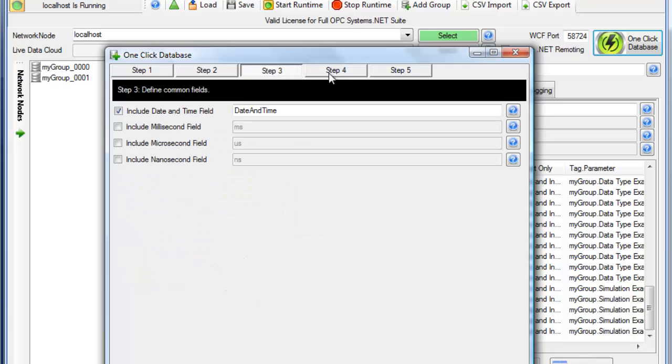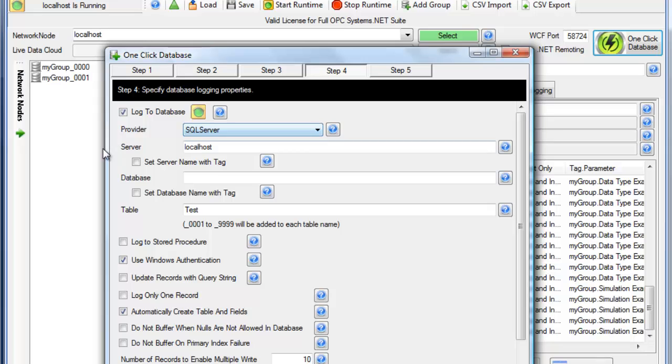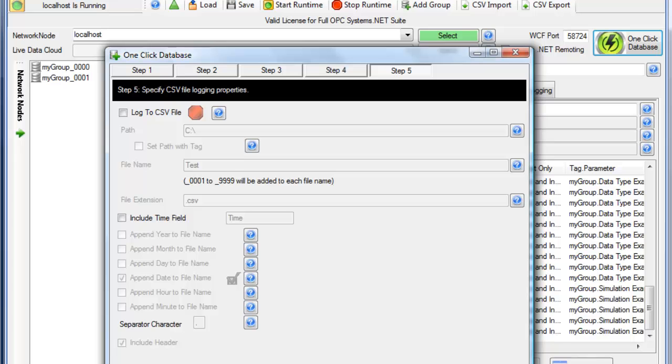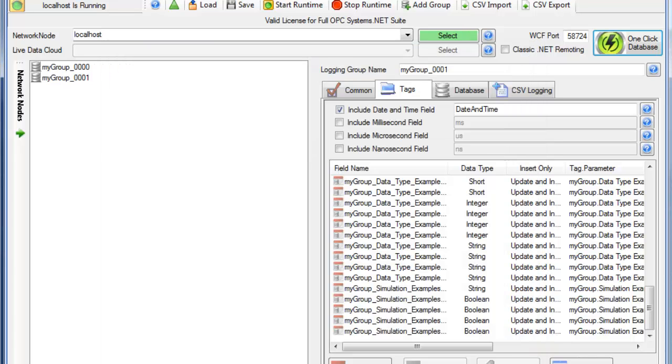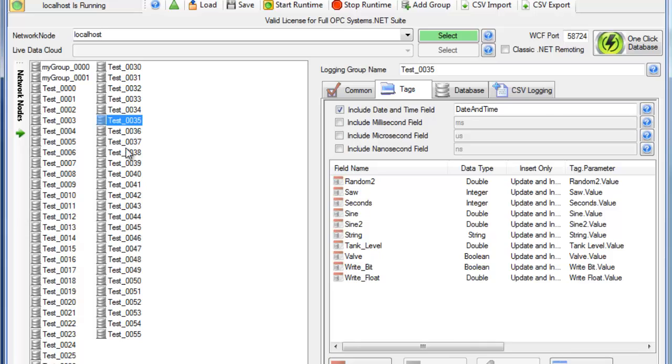Take the defaults in Step 3. Under Step 4, we'll log to that SQL server. Use the same database. You could use a different database if you wanted to as well. Click Next and Finish, and now we've added all of those logging groups again to that same database table.